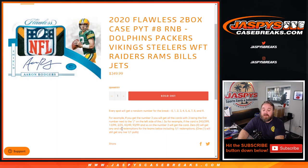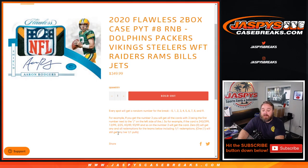0 gets any and all redemptions for those teams including 1 of 1 redemptions. The number 1 itself will get any live 1 of 1 pulls for those teams.